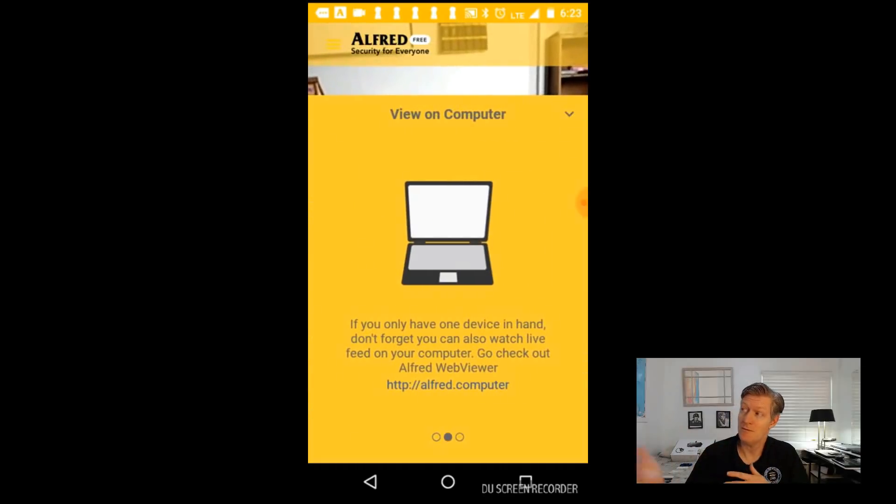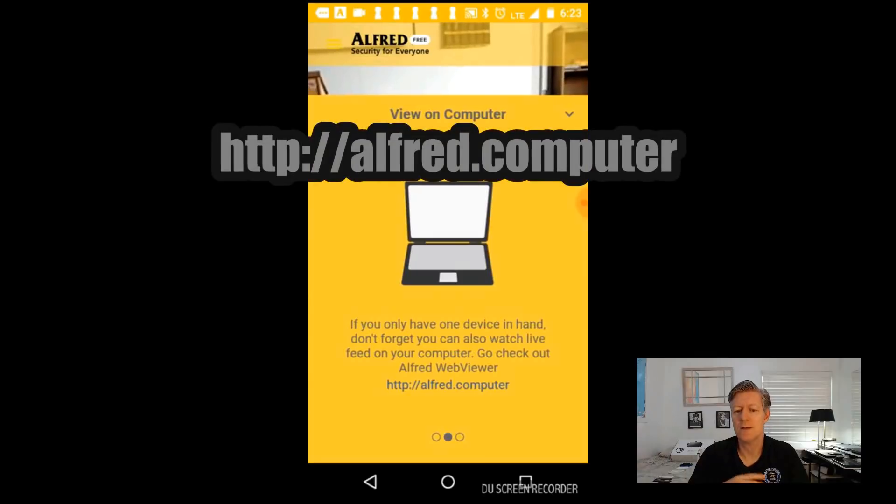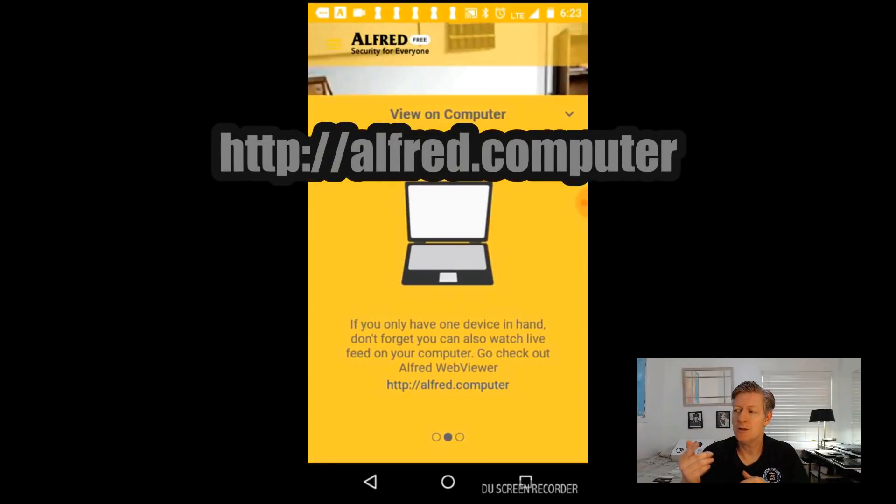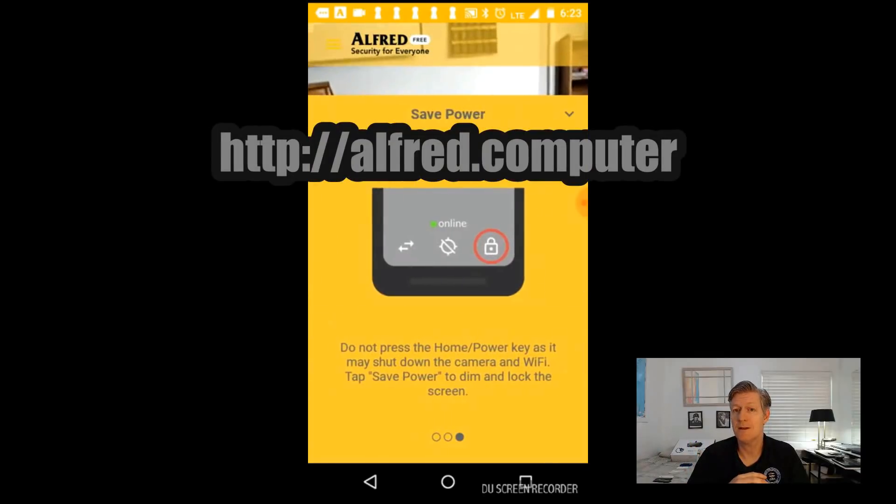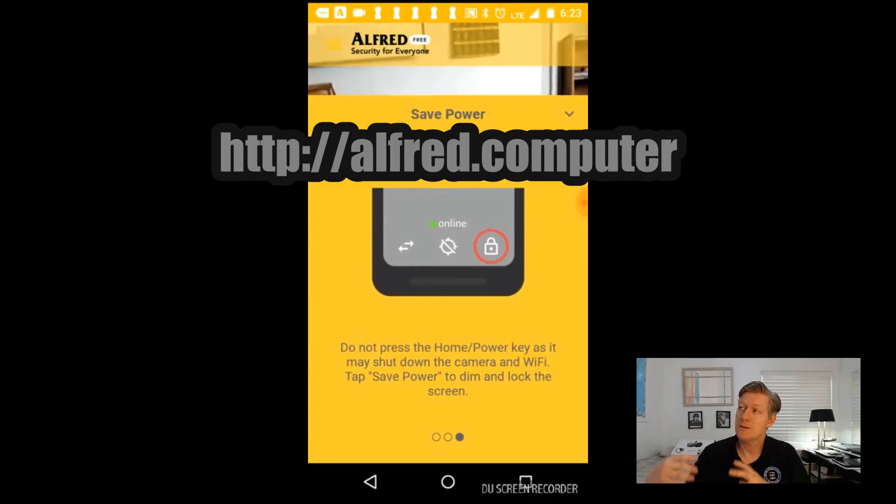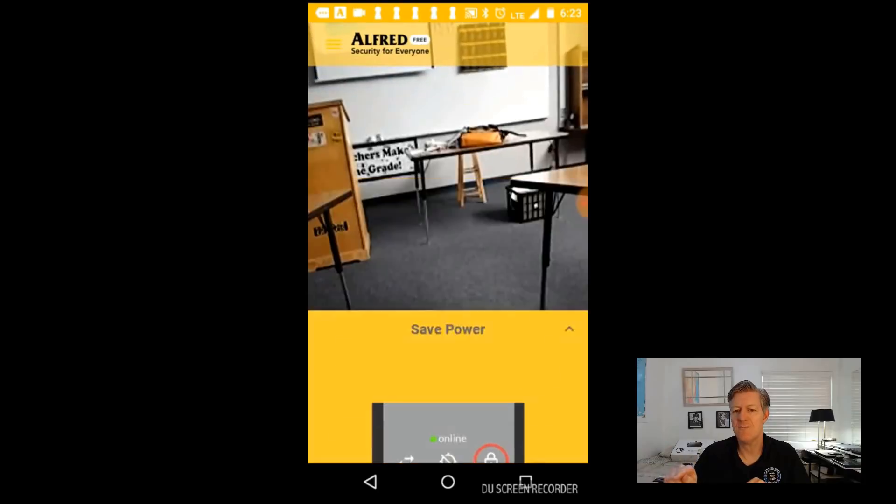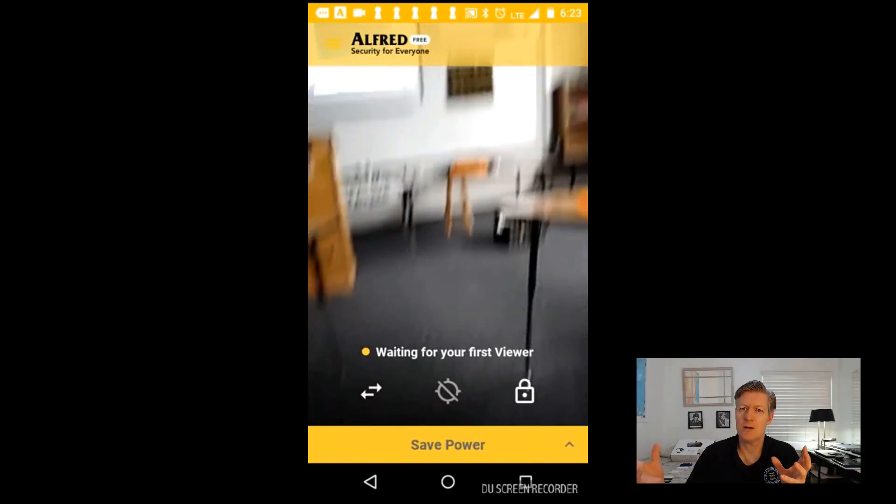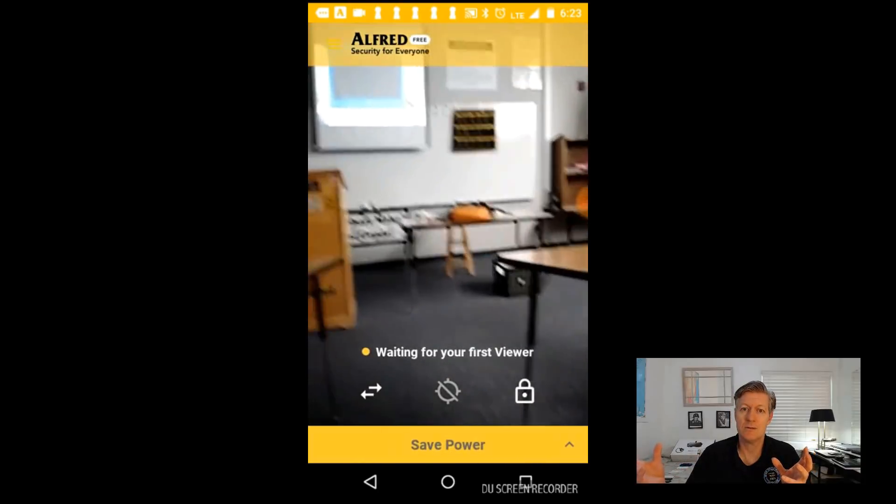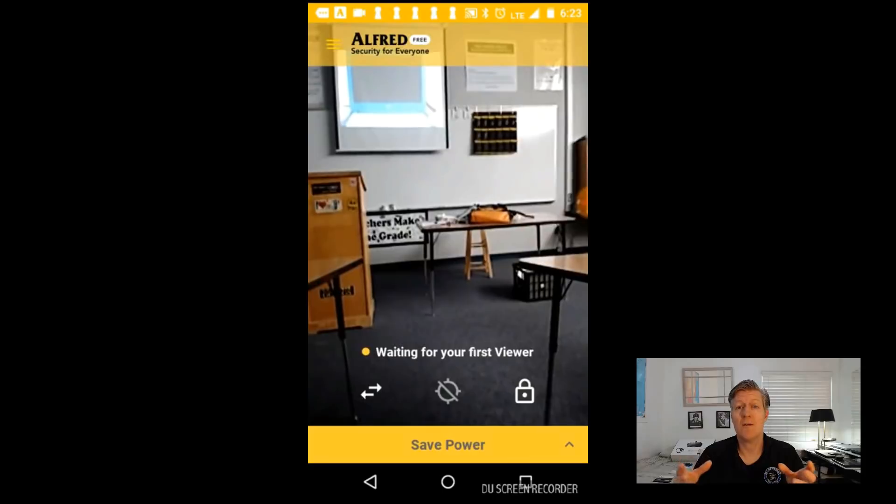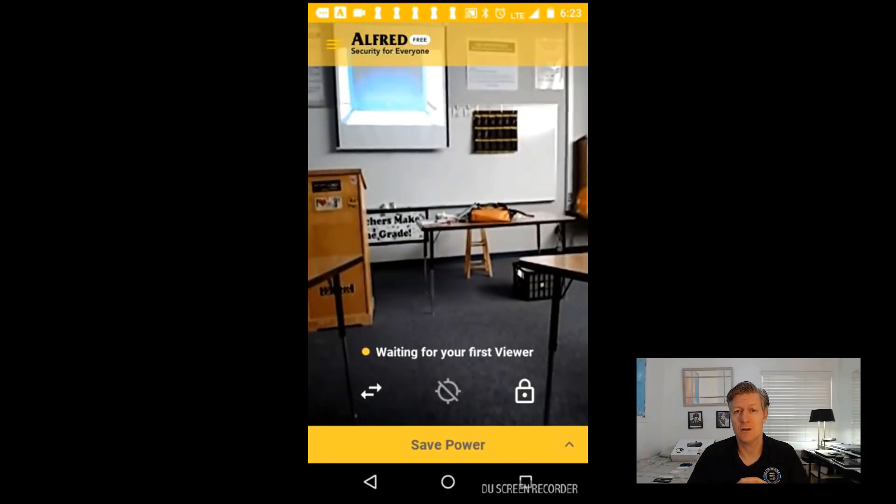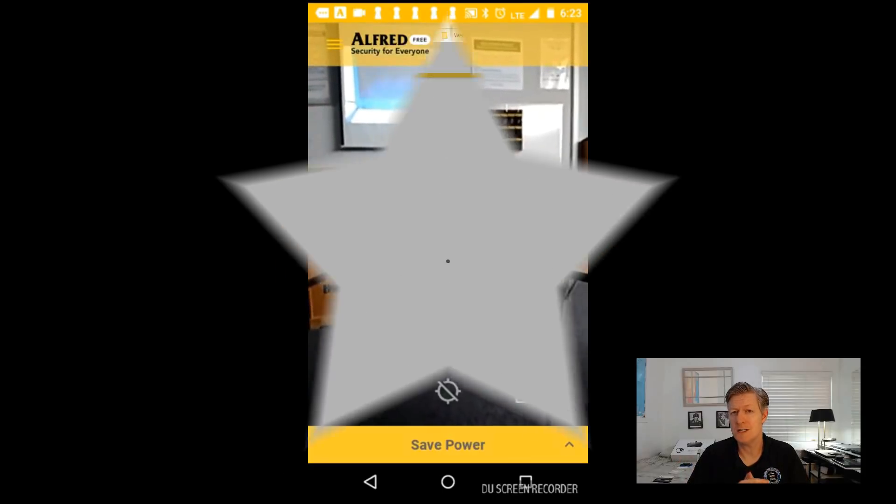Then view it on your computer or your cell phone. Now to do that simply go to the website listed there. And then on the cell phone that's being the camera you want to go ahead and click on to save power. And it turns off the LED screen and allows you to use your camera as a security phone with motion detection.